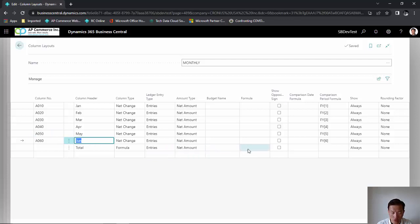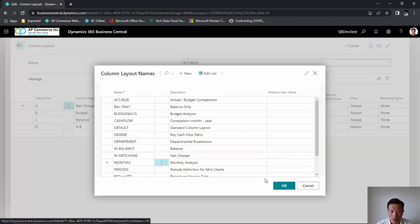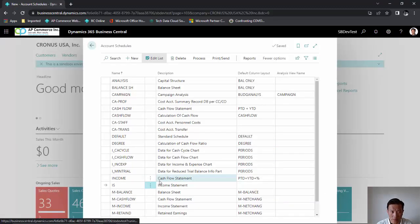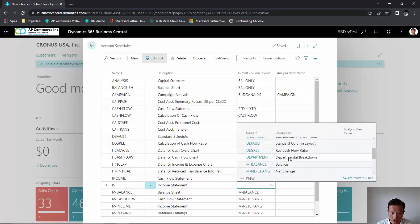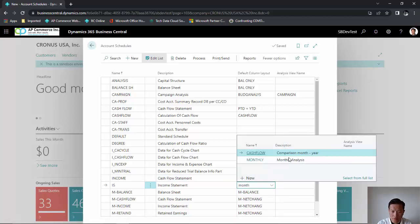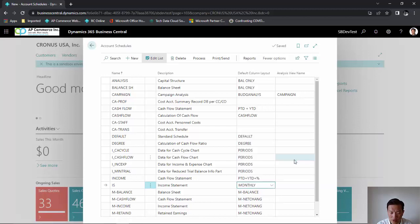For the formula, I am going to sum up A010.A060. Close out, come back to the account schedules, and define my default income statement by monthly, using my monthly analysis.